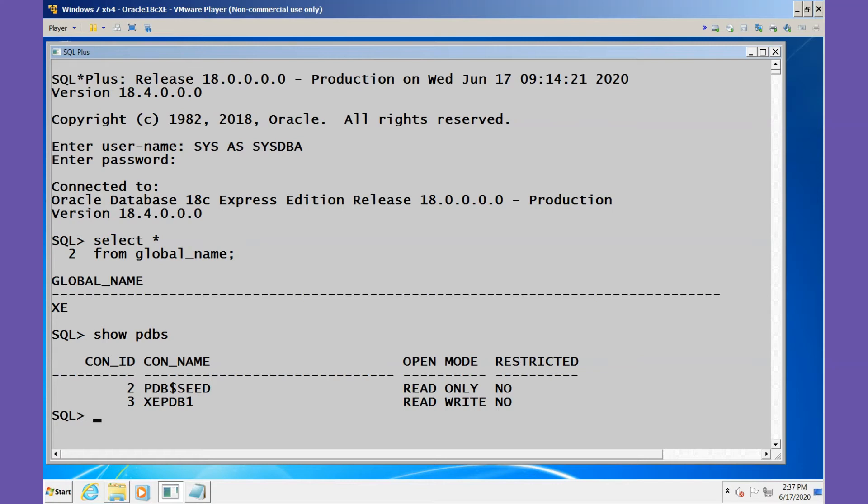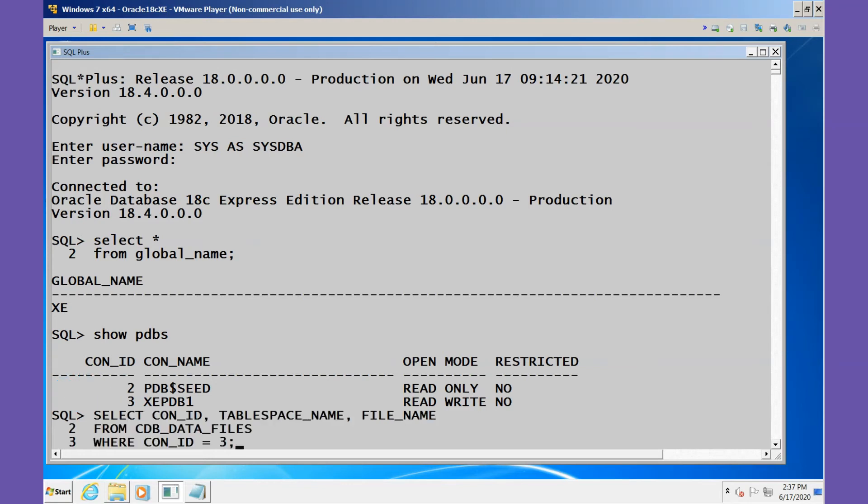We'll use this CON_ID which is 3 for XEPDB1, and we'll create the query that says show me the CON_ID to verify I have the right one, the names of the tablespaces, and the names of the operating system files, the data files.